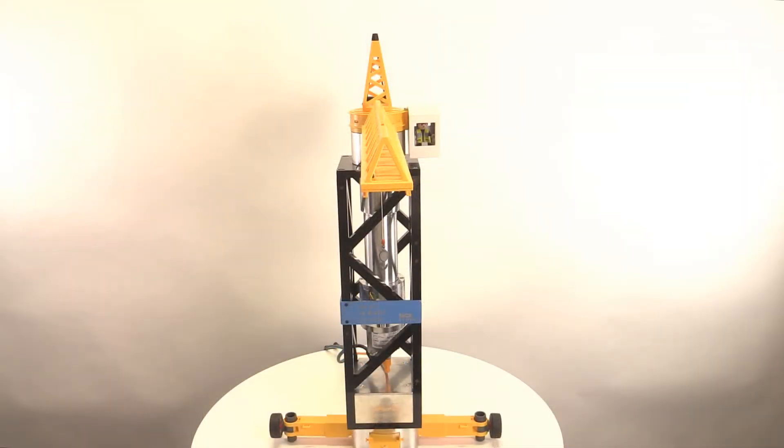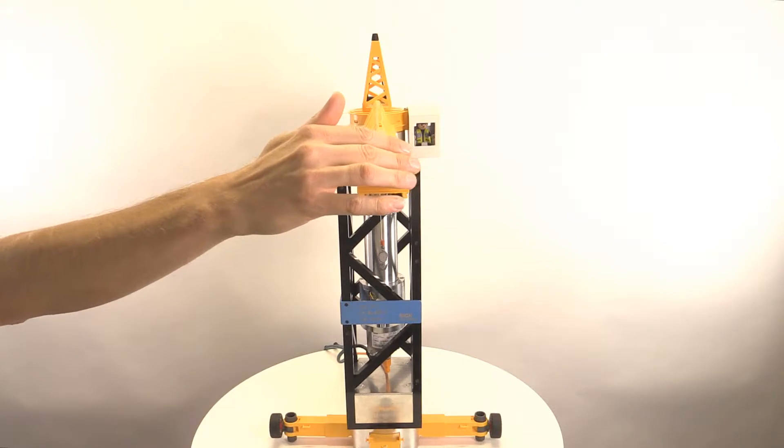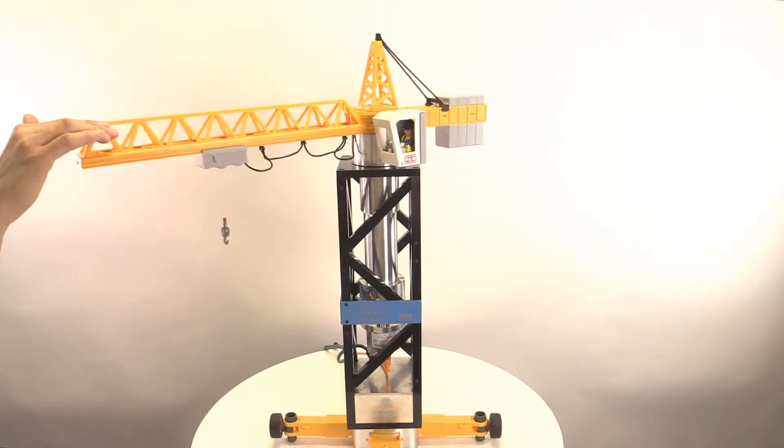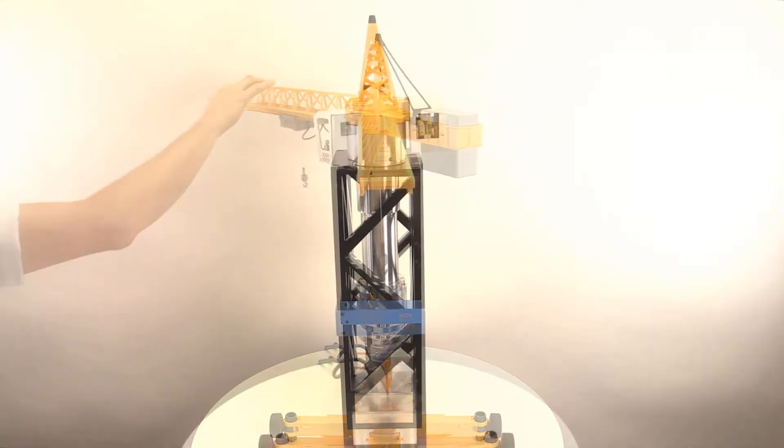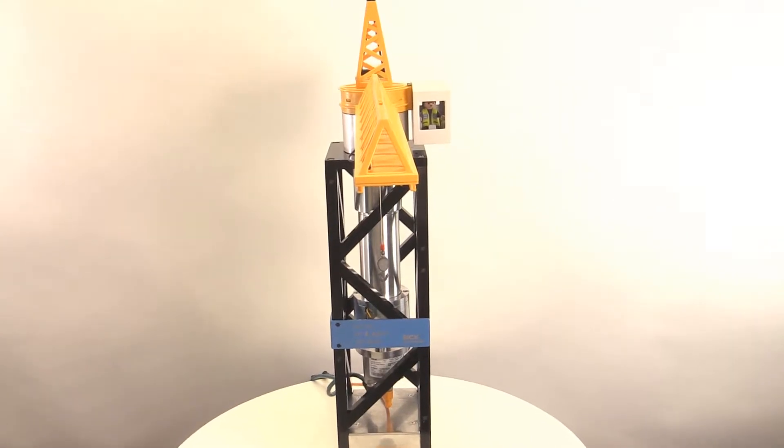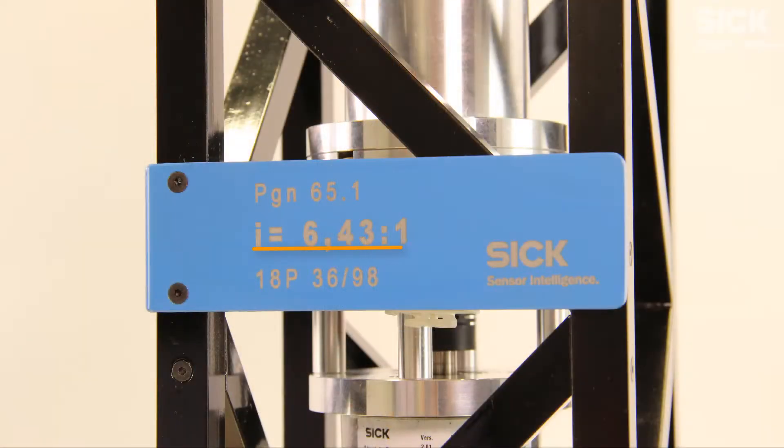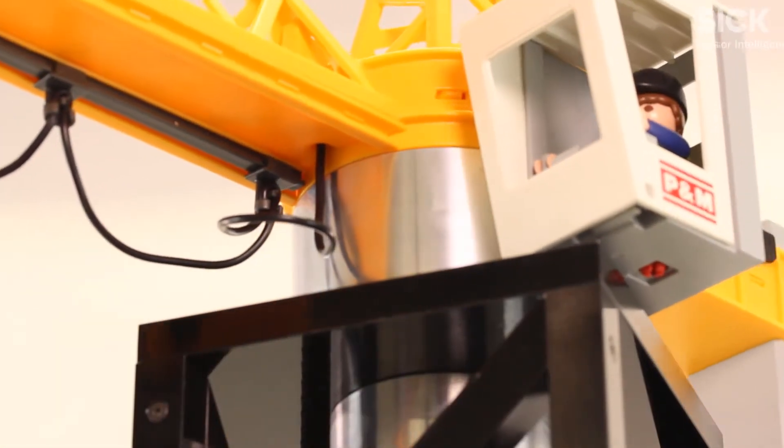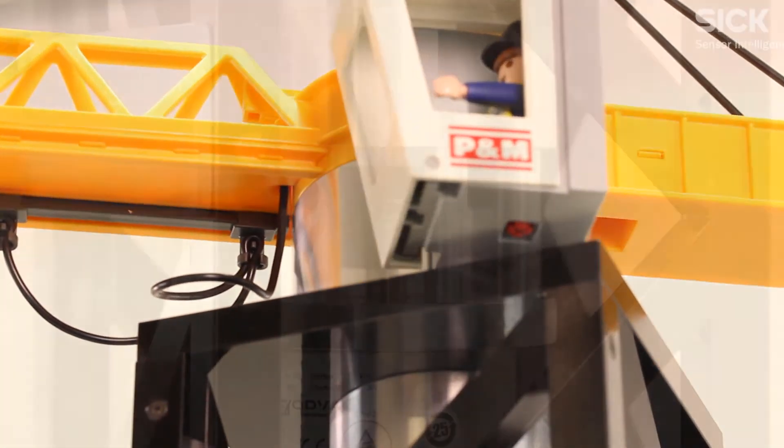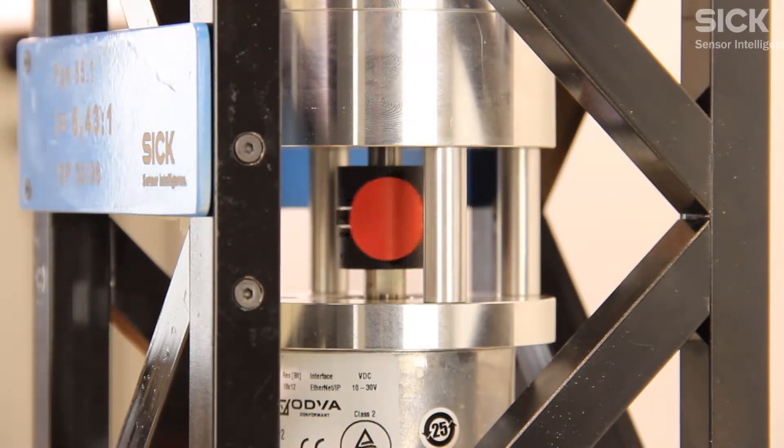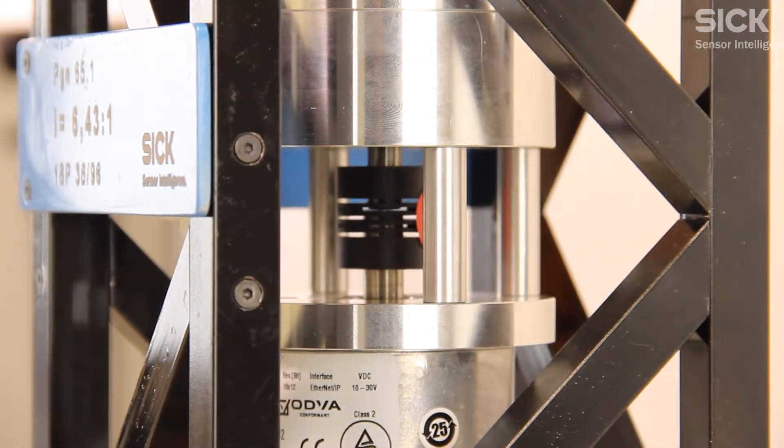As reference, we are using a small demo example of a crane with rotatable boom. The rotation of the crane is transmitted to the encoder via a gear motor with a ratio of 6.43 to 1. This means when the boom is turning one revolution, the encoder shaft turns 6.43 times.